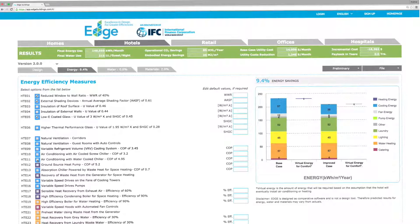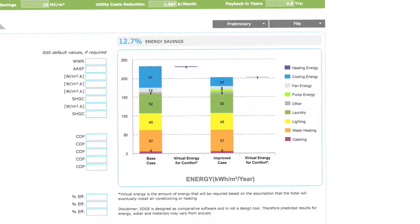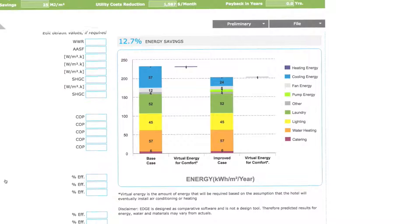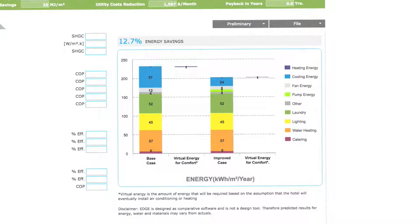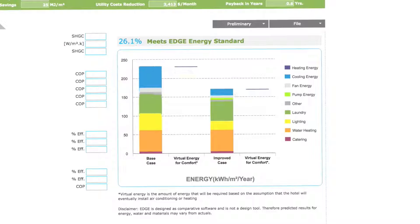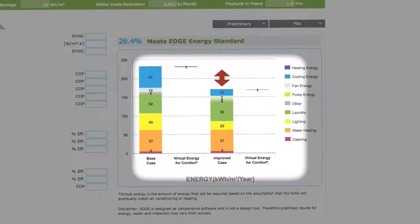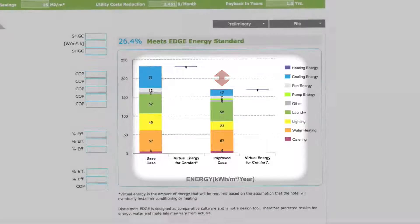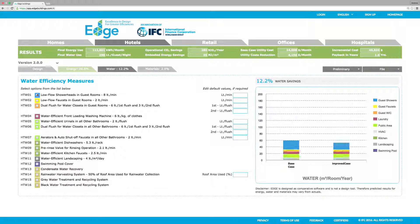The color-coordinated chart shows the areas of performance, such as cooling in blue and lighting in yellow. Rather than suggesting the perfect scenario, EDGE encourages exploration. You can also compare the energy use of your improved building against the base case. Select your water efficiency measures next.